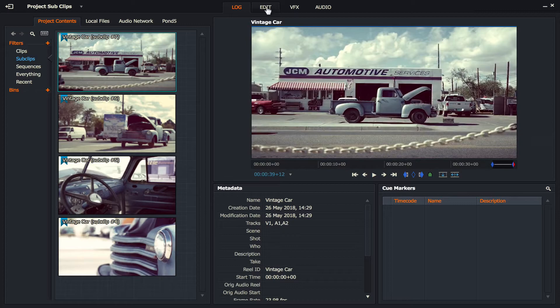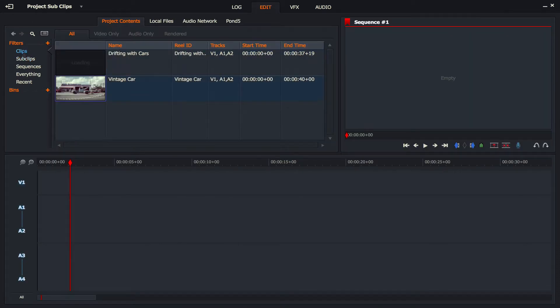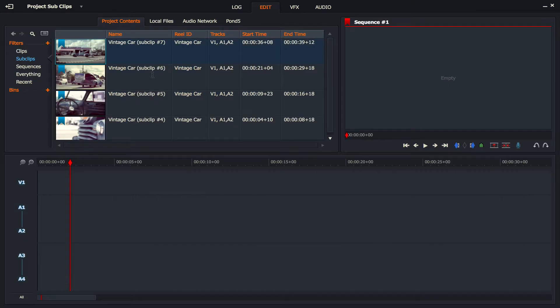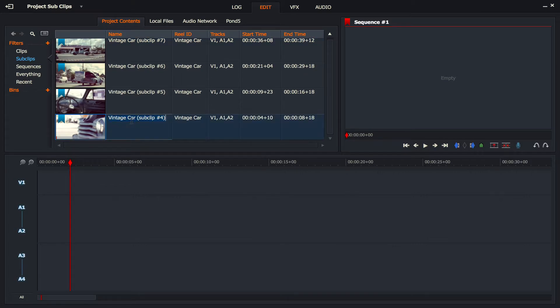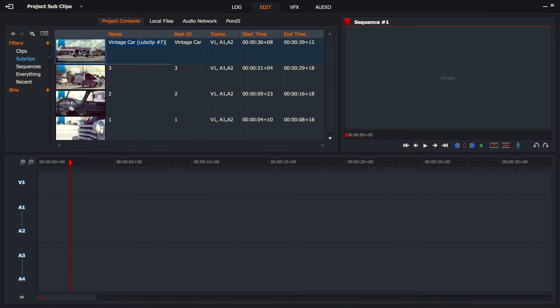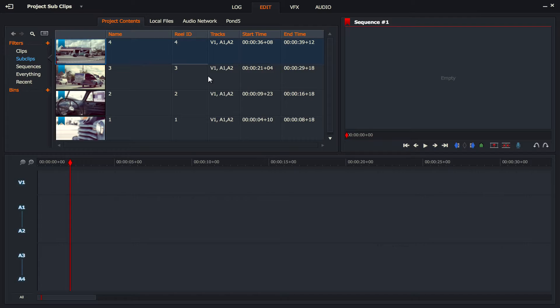Now let's go to edit. You can see that my original clips, so there's the drifting with cars and the vintage car, they're just sitting there. But in my sub clips, I have got all the new clips I made. What I'm going to very quickly do is just number these as I remember them. And what you should note is if you've got a really long clip, let's say you've got footage of a concert or something like this and you need to cut it up into sub clips, it's going to get confusing really quickly because each clip will have the name of the original video with just a number at the end.